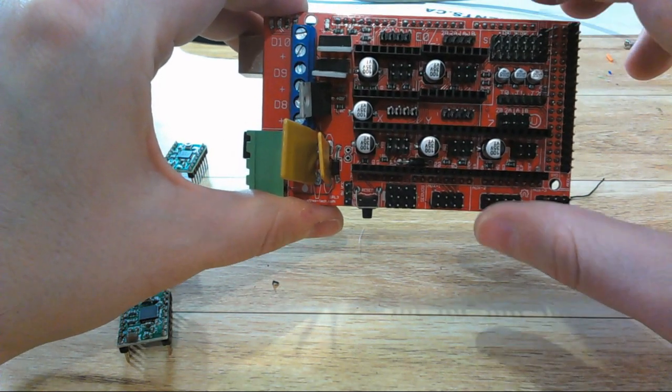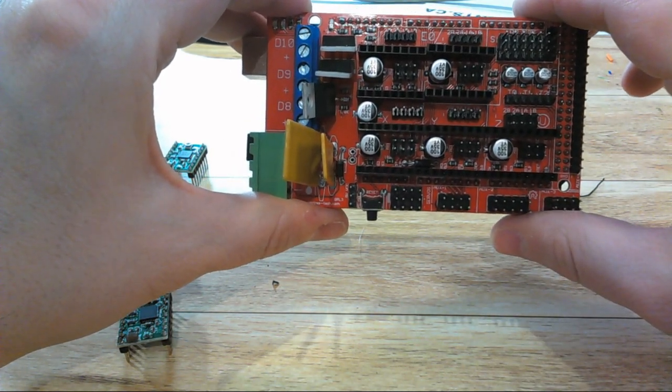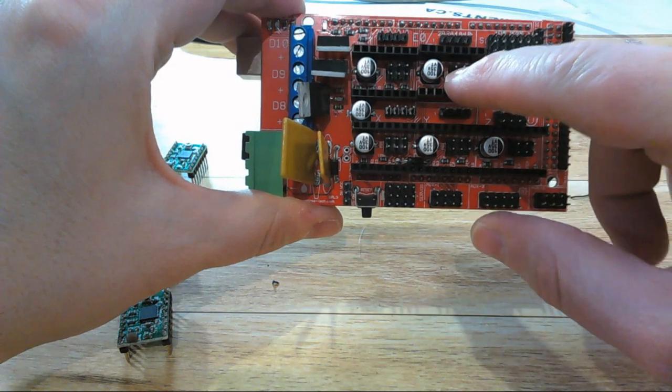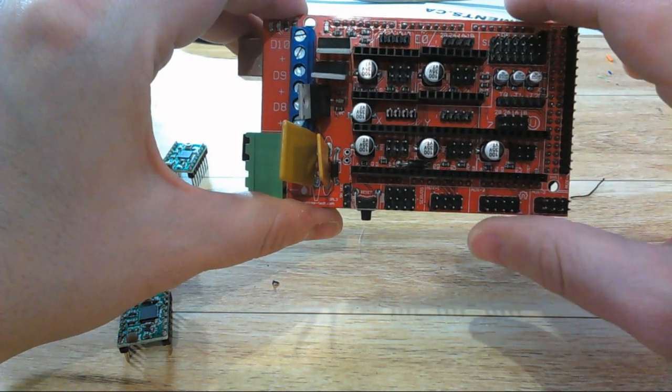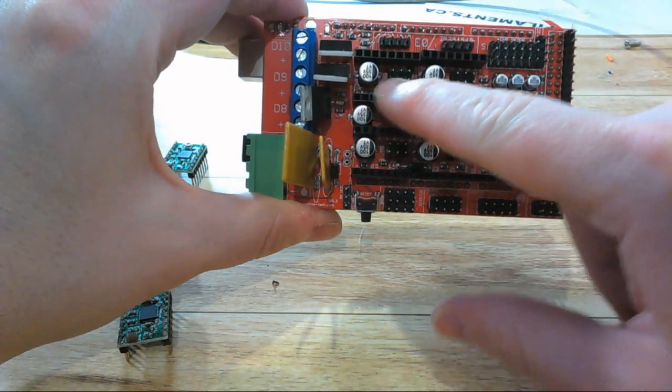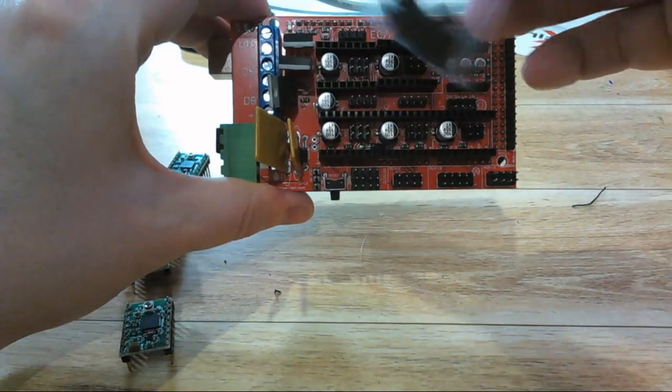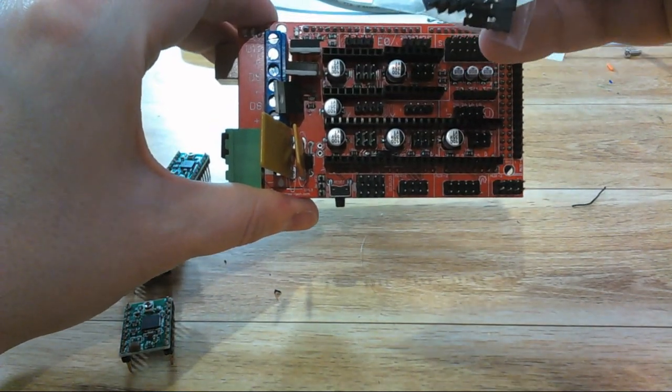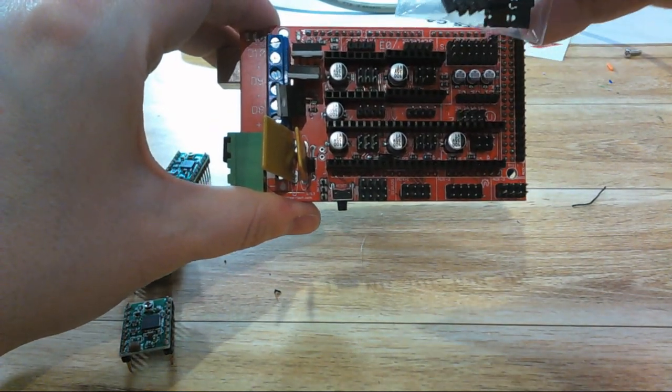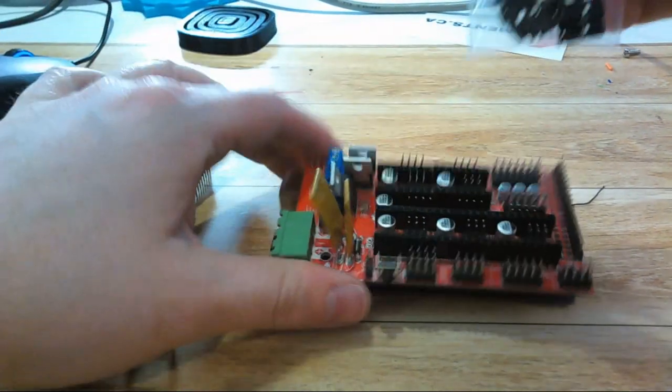If your stepper motor drivers don't support 32 and you set this to 32, it'll just default to the highest. So really the easiest thing to do here is to populate them all. Your board should have come with a bag of jumpers, so go ahead and put one on each of the pins.